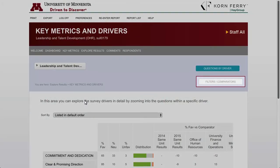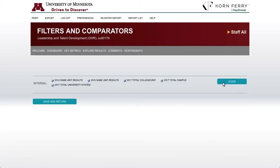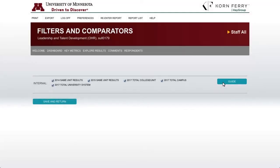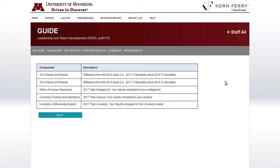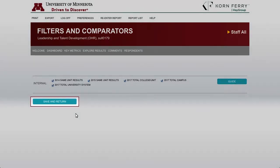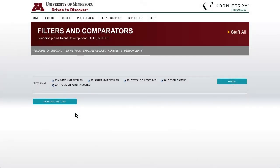There's a button called Filters and Comparators, and this shows the column names as total college unit, total campus, and total university. You can choose which level of comparators you'd like to view. The Guide button provides definitions for the benchmarks. Once you've selected the comparators you'd like to filter on, click Save and Return to get back to the results.